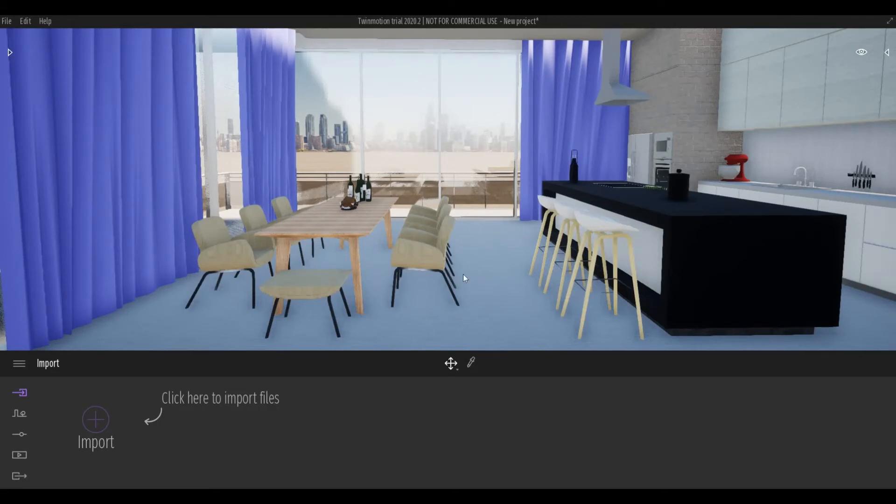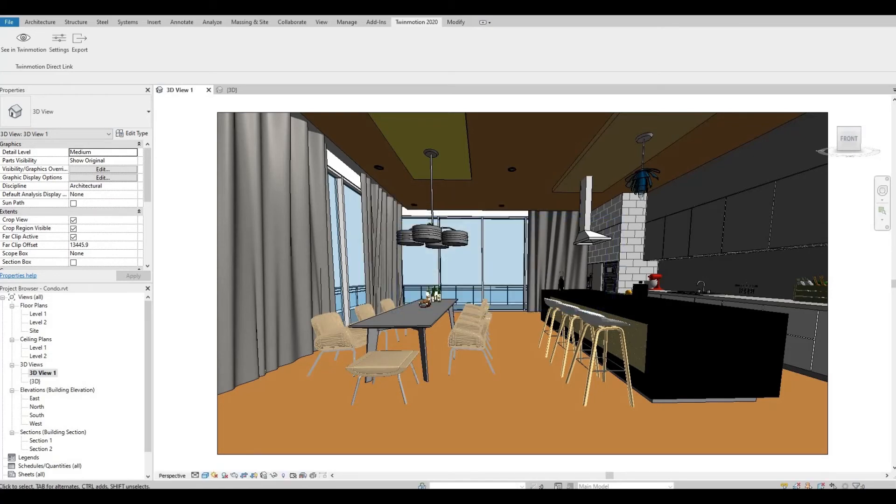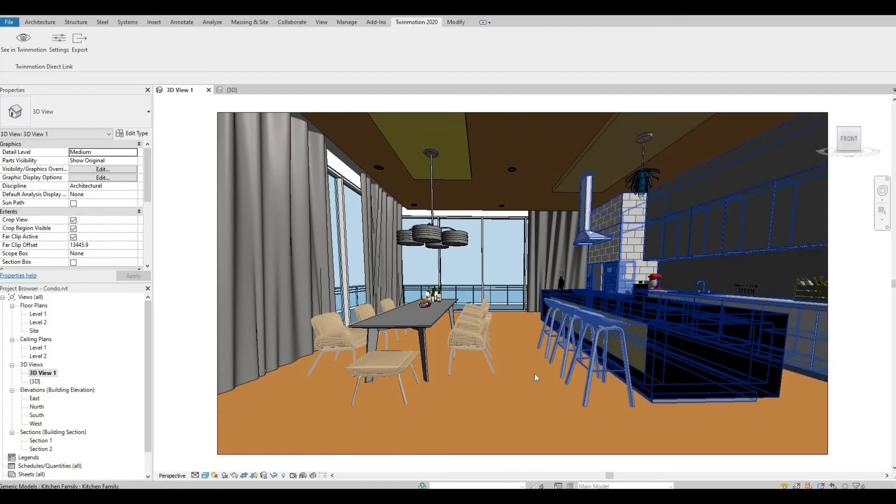Also I want to point out that don't close your Revit project, because any changes that you want to make in your Twinmotion need to be changed in your Revit.